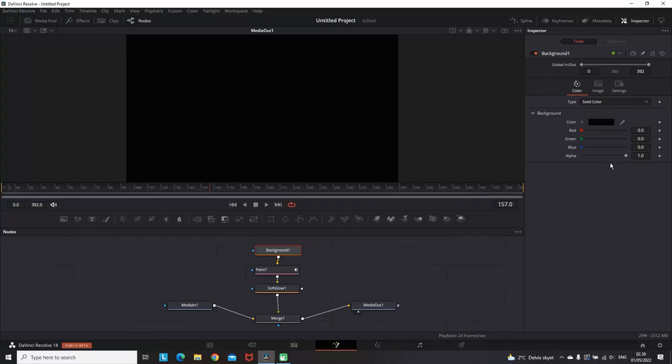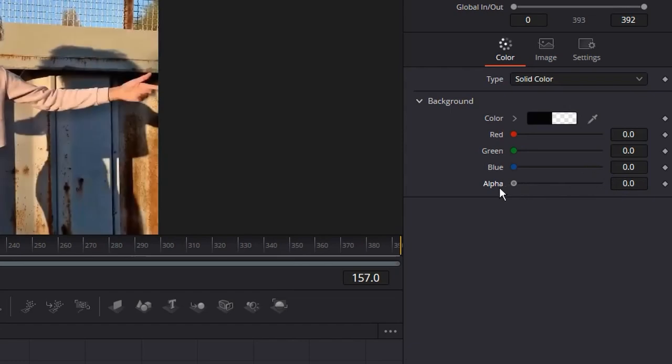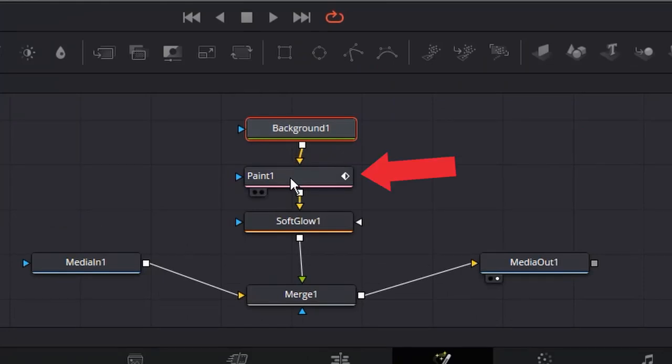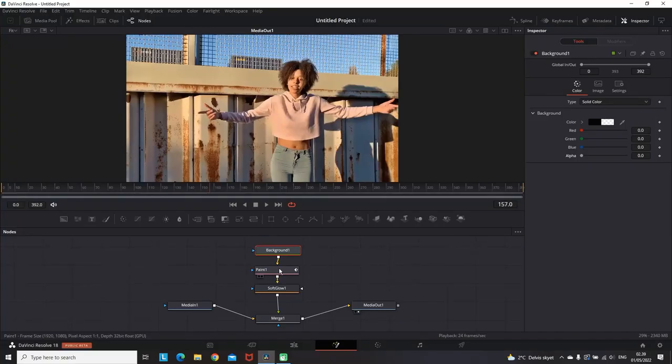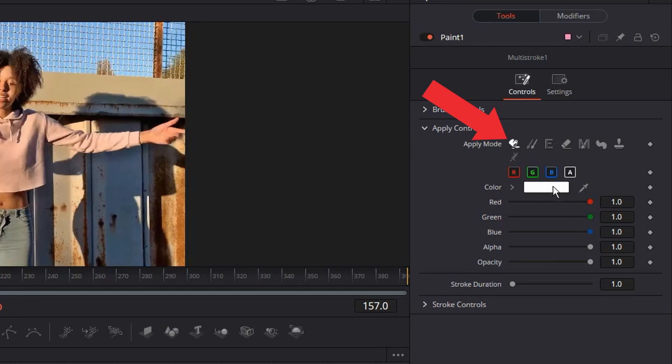We highlight the background node, go to the Inspector, and reduce the alpha values to zero so we can see it. Next step is the paint. I'm highlighting the paint node and going back to the Inspector.